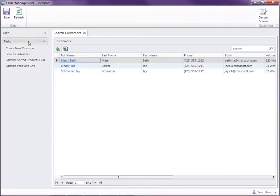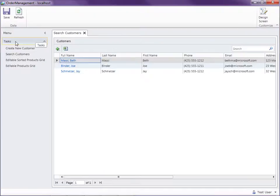As you can see, screens are organized here on the left-hand navigation menu. By default, they're under a group called Tasks.